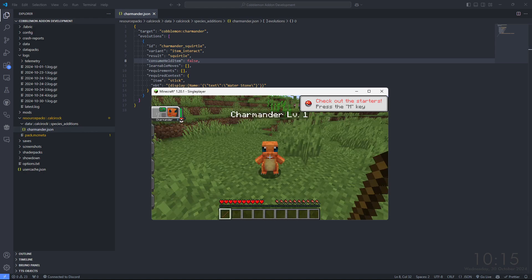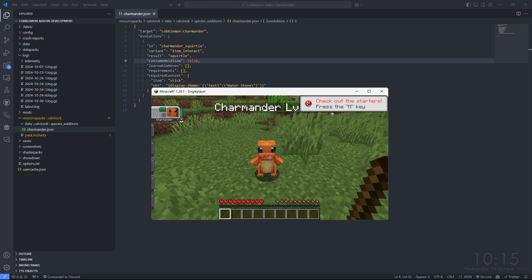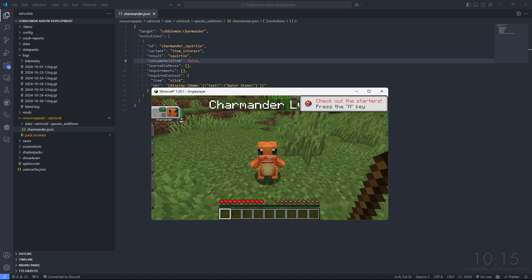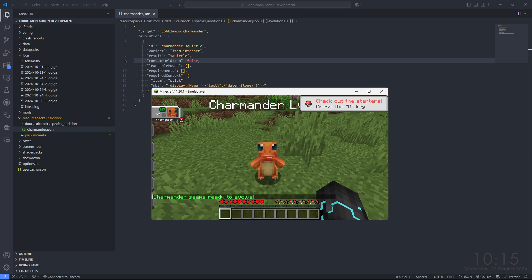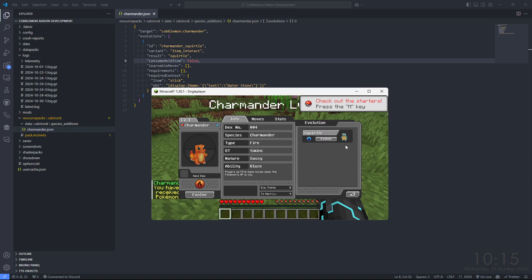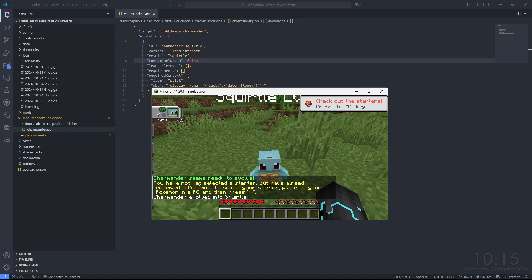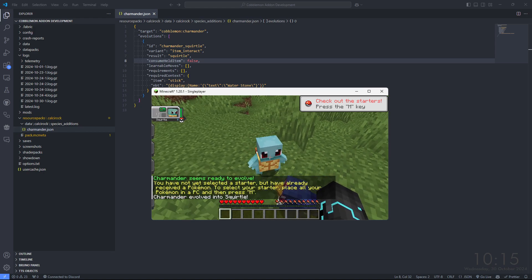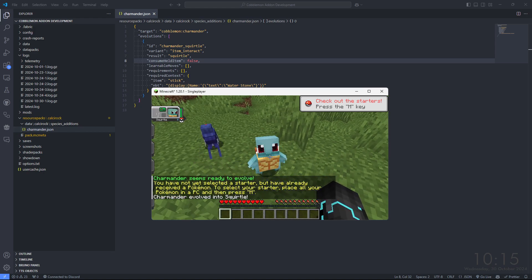I think I just redundant myself there. But anyway, I'm going to right click it with this. Now it's ready to evolve. I go to my evolutions that can evolve it into Squirtle. Done and done.